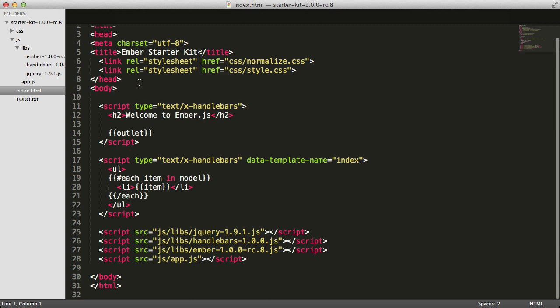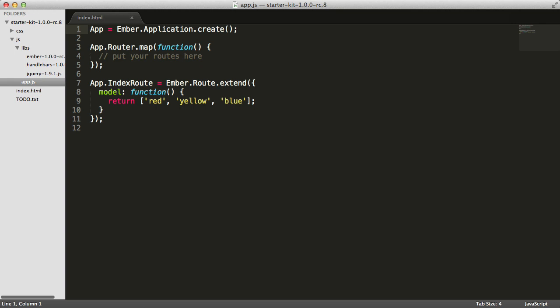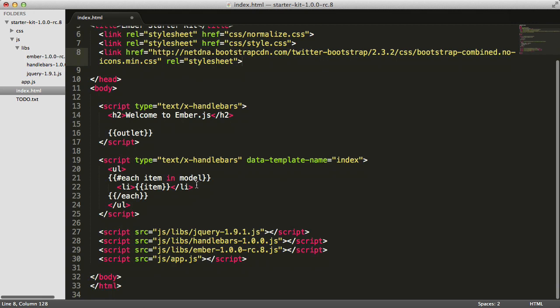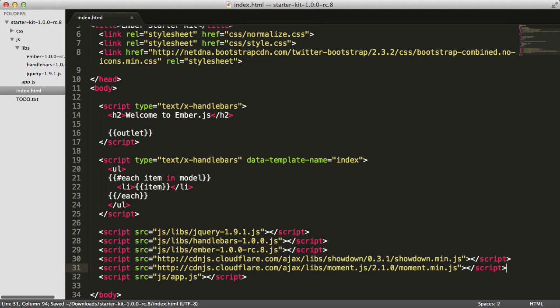I'm also going to include some additional CSS and JavaScript libraries needed to build the blog reader. I'll include Twitter Bootstrap CSS, as well as Moment.js, a date formatting library, and Showdown, a library for converting Markdown into HTML.